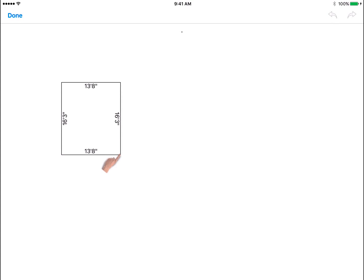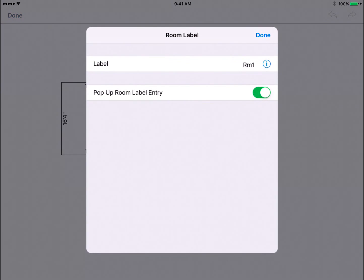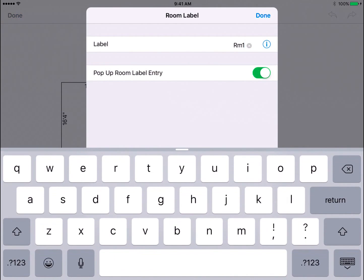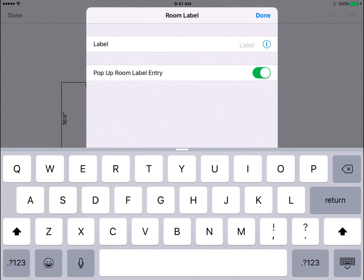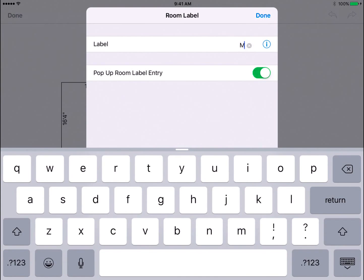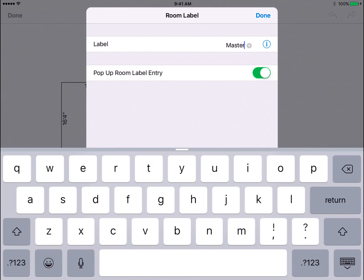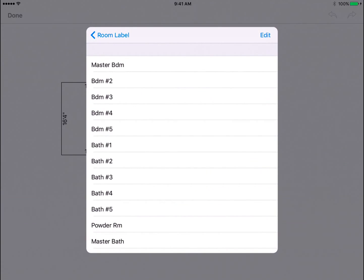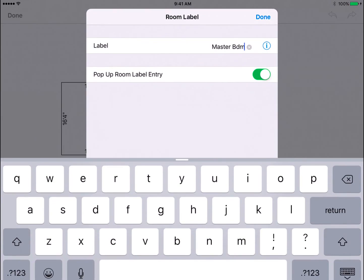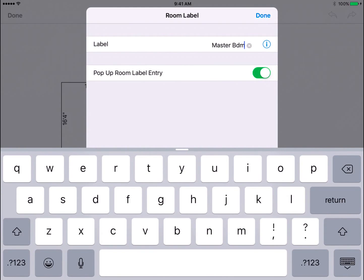Enter the label as desired, such as Master Bedroom or Bathroom, or you can tap on the eye icon to view a list of default room names. If you do not want to enter names after each room, toggle the Label Entry option off.